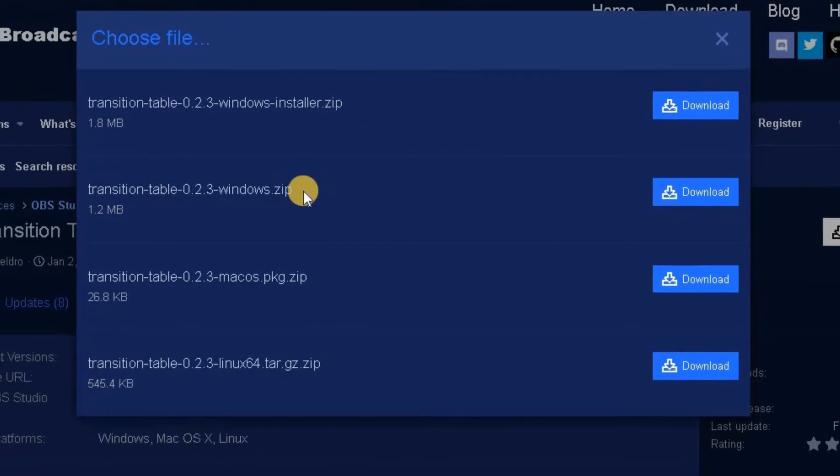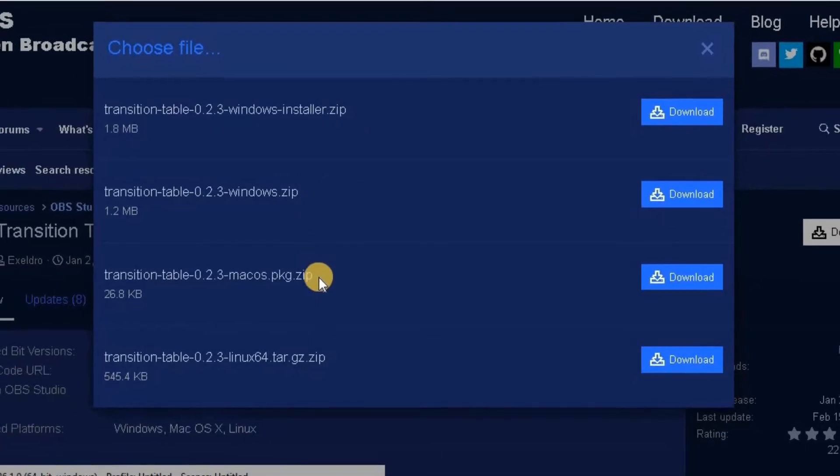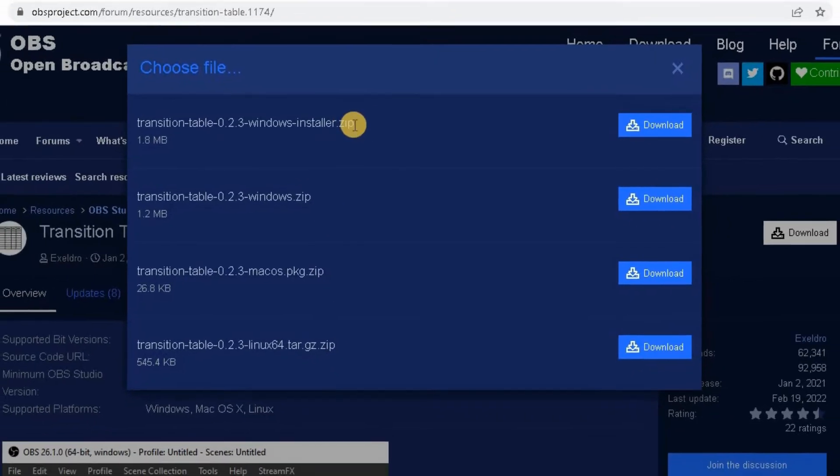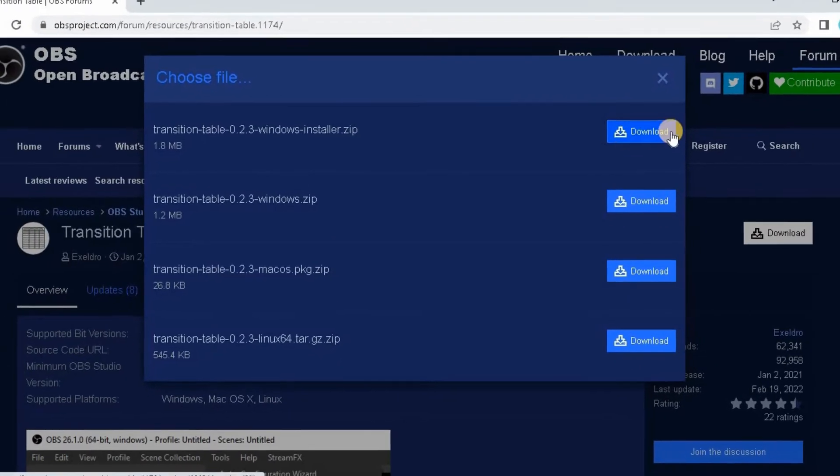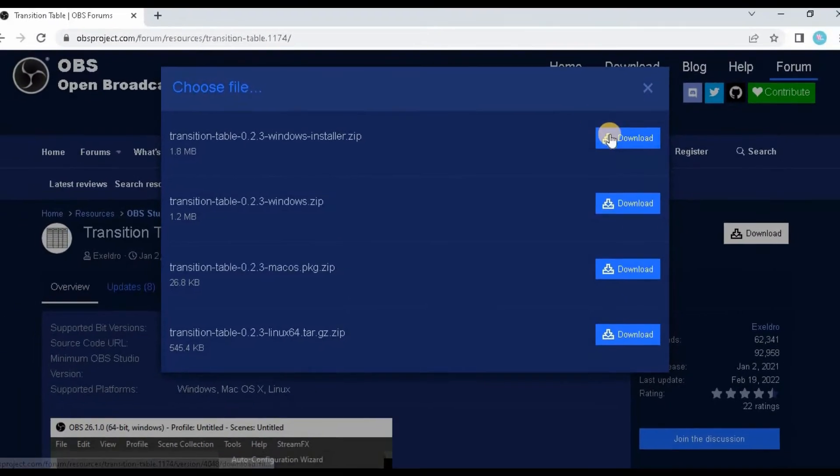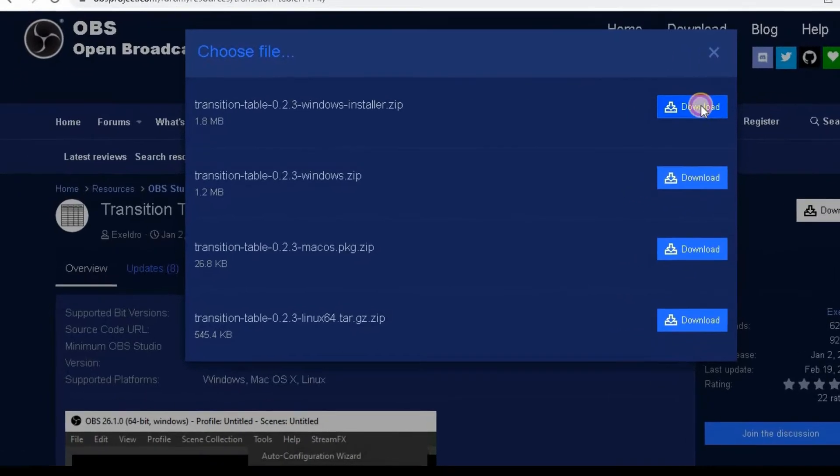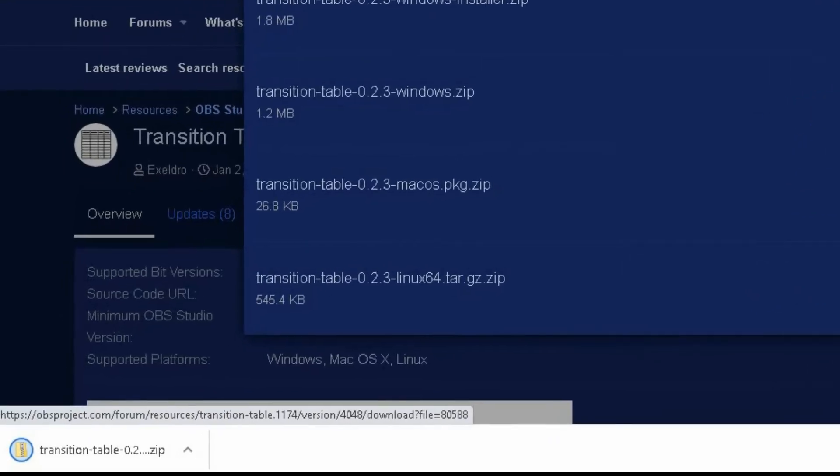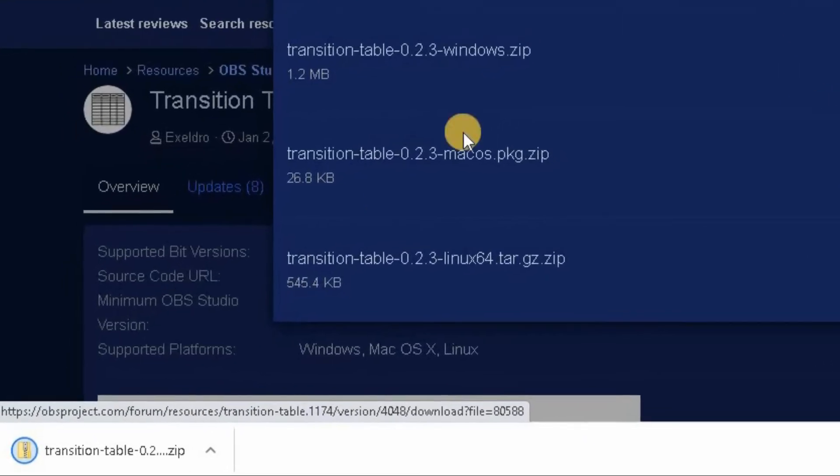Go onto this one here. There's all the different formats for all the different types of operating systems. We want the Windows one, so we're going to click on the download there. That shouldn't take too long to download, and there we go.